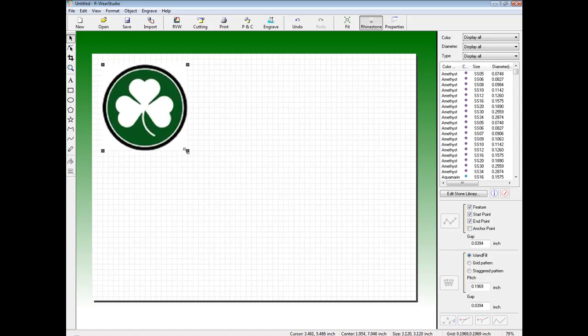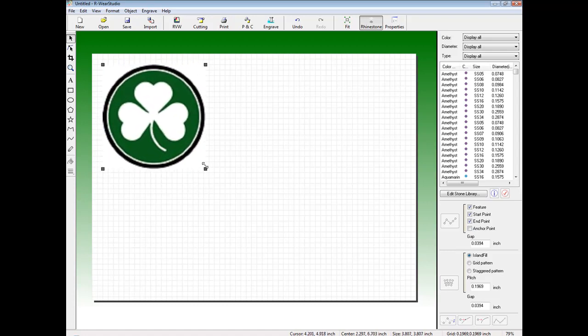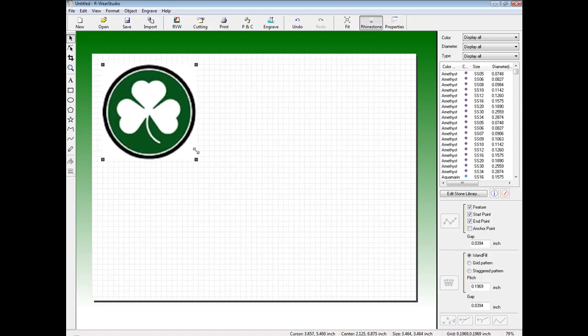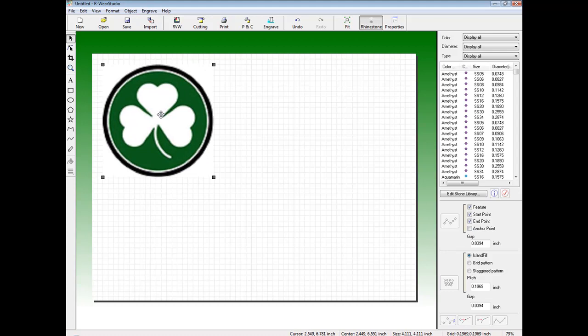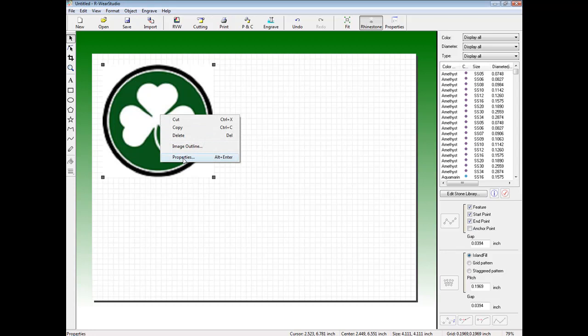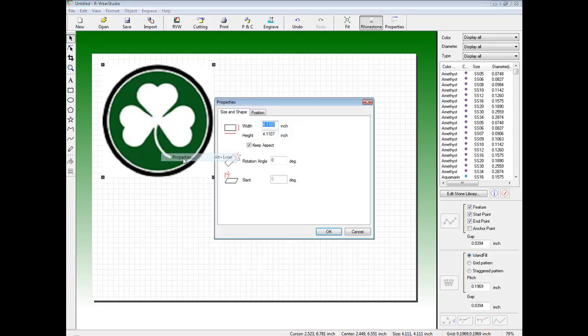We can either resize arbitrarily or we can right click on the image, click Properties, and specify an actual size. Click OK.